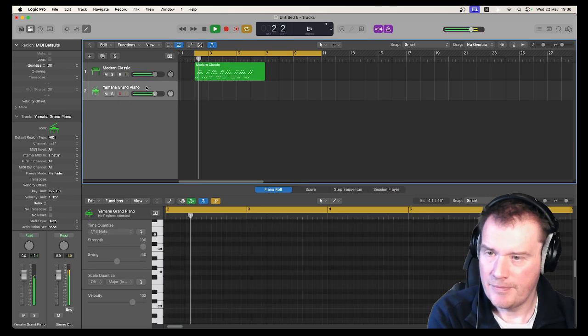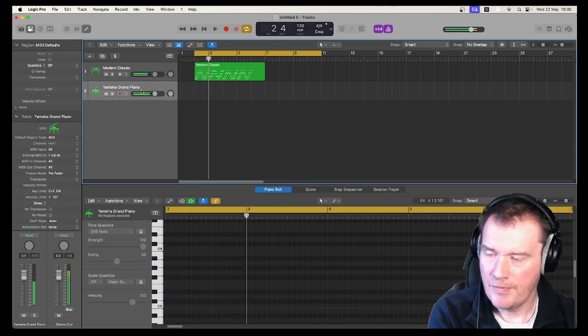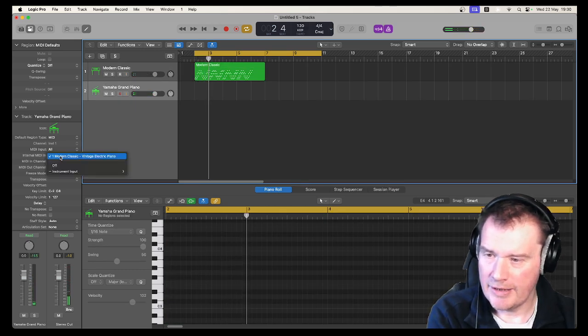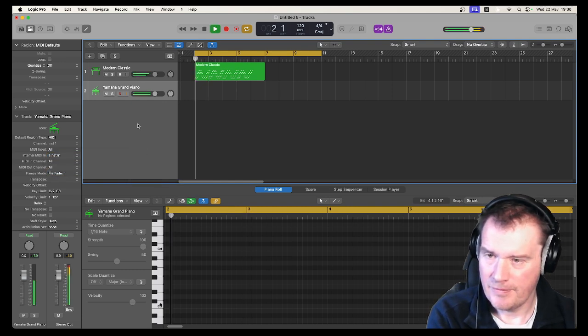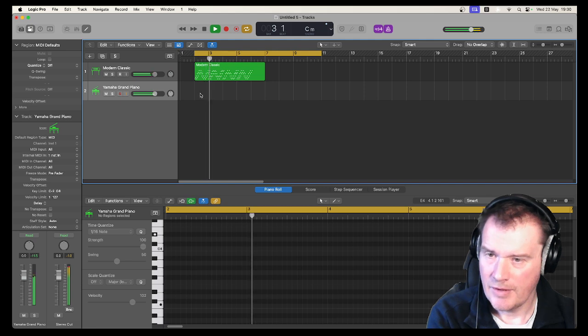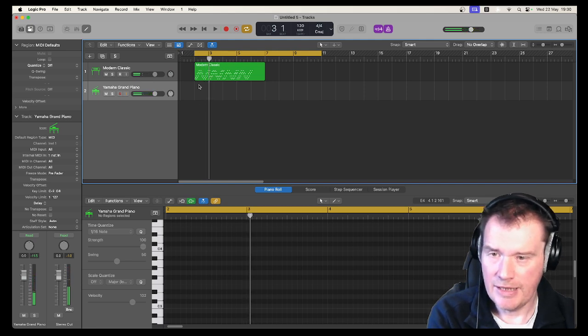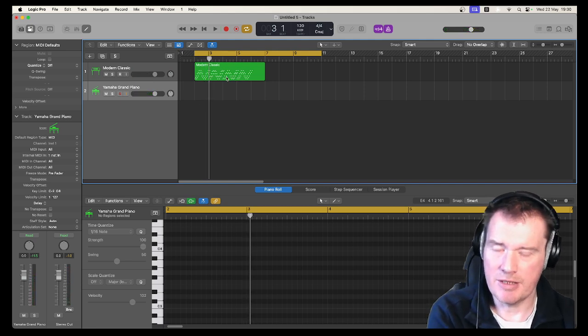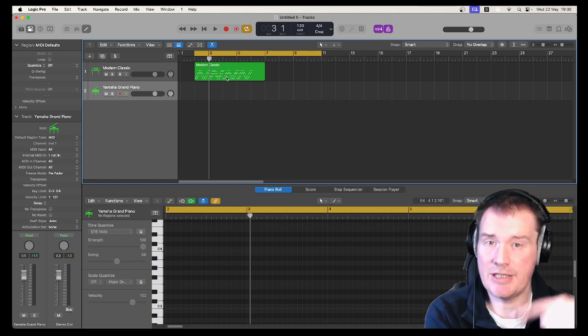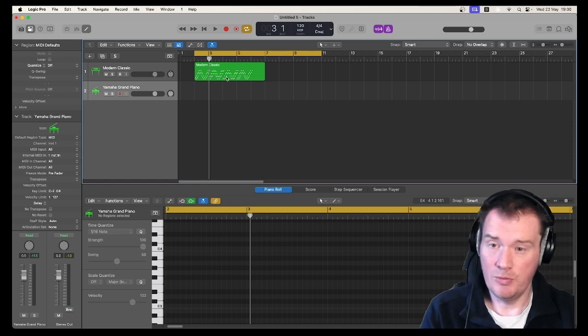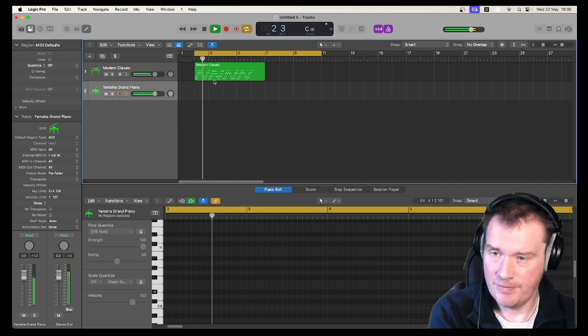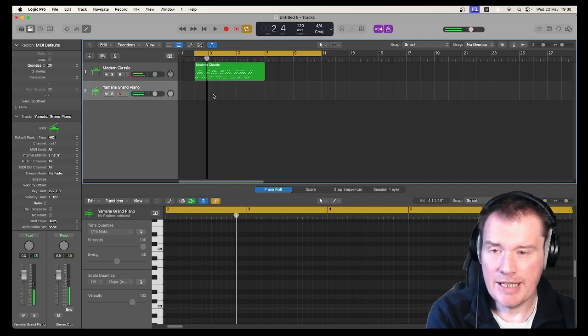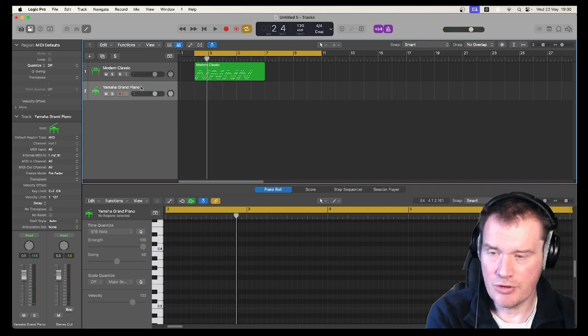But this is also following that modern classic. What you don't want to do is now play anything on this track, because as you just heard, it's going to double what it's trying to do. But I don't need any MIDI information on this other track.